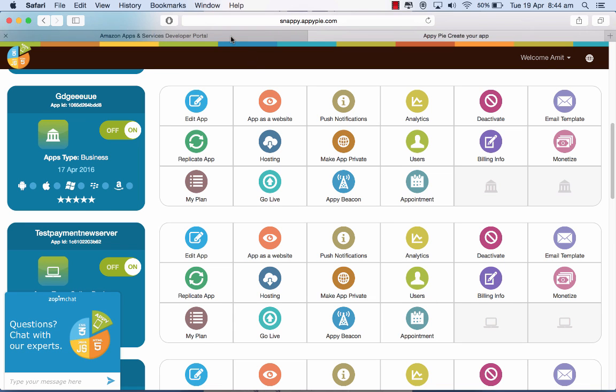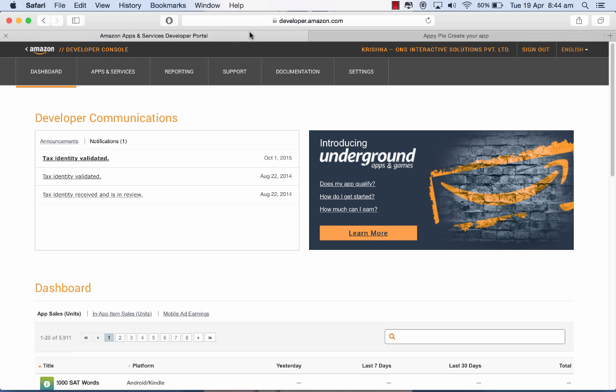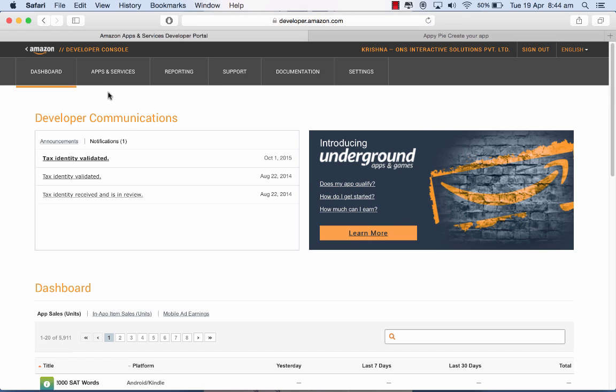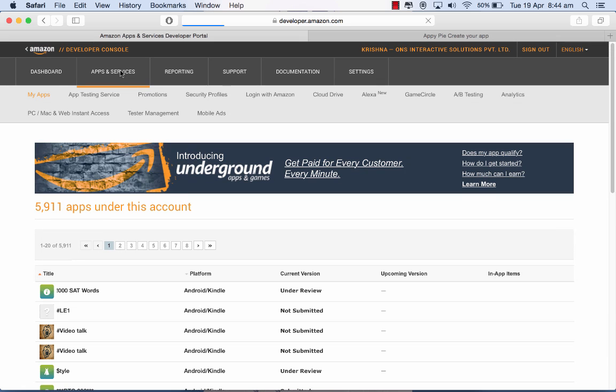Here at developer.amazon.com you have to go to the apps and services area. I click on that and I need to choose the app that I have created, which is this one here.